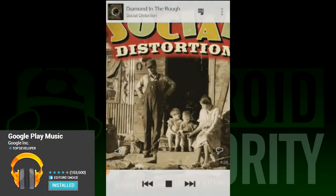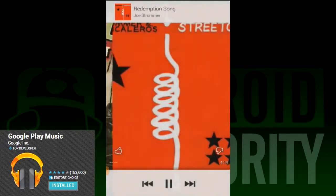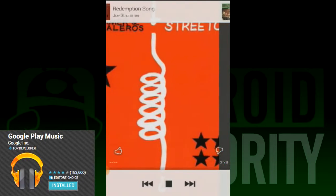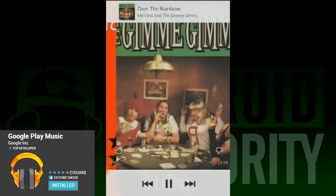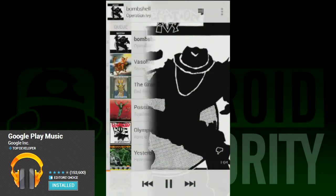However, the big improvements come from all the additional stuff you can do. You can now browse music directly from the Google Play app rather than being required to open the Google Play Store and browse that way. So you no longer need two applications to get the full experience of Google Music.